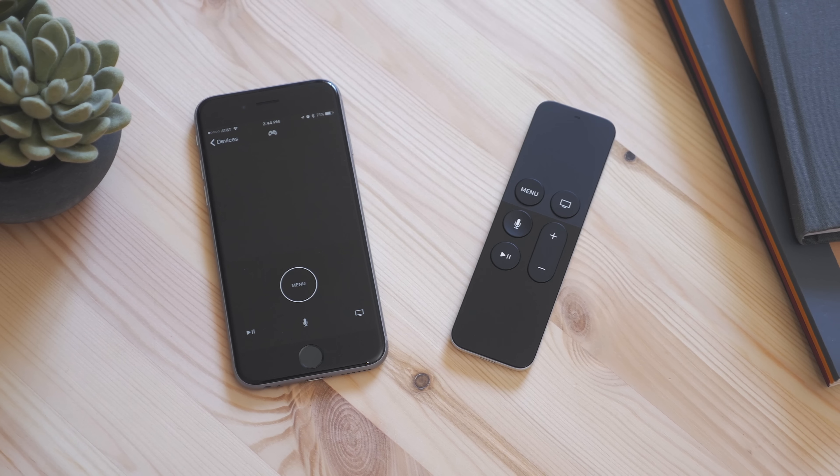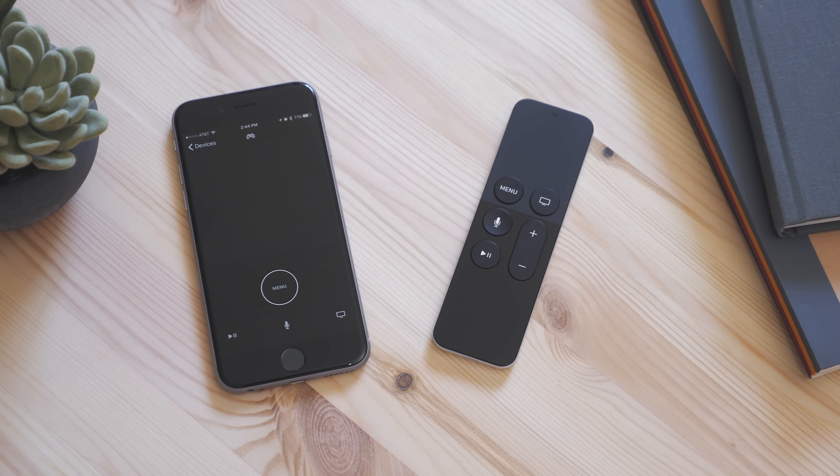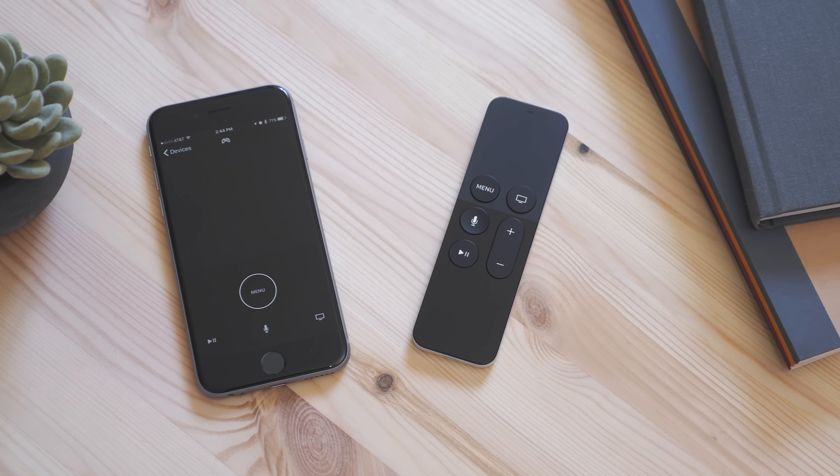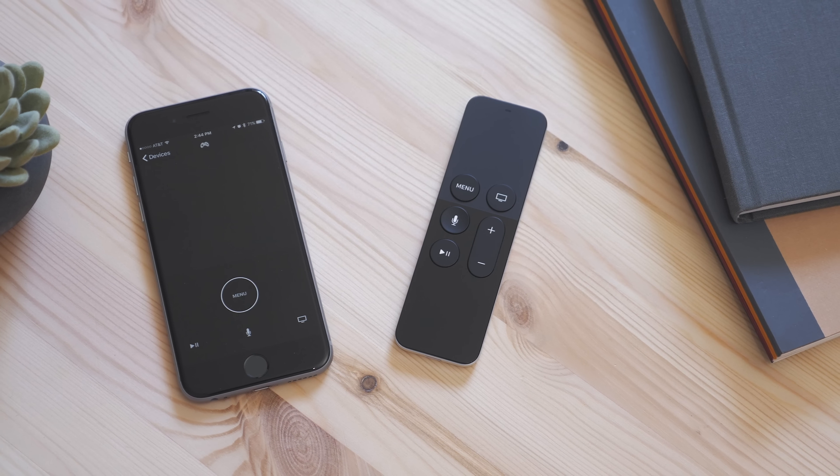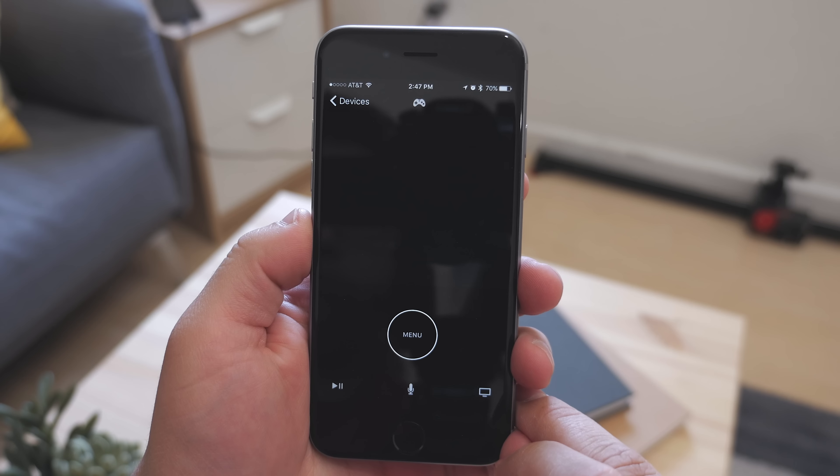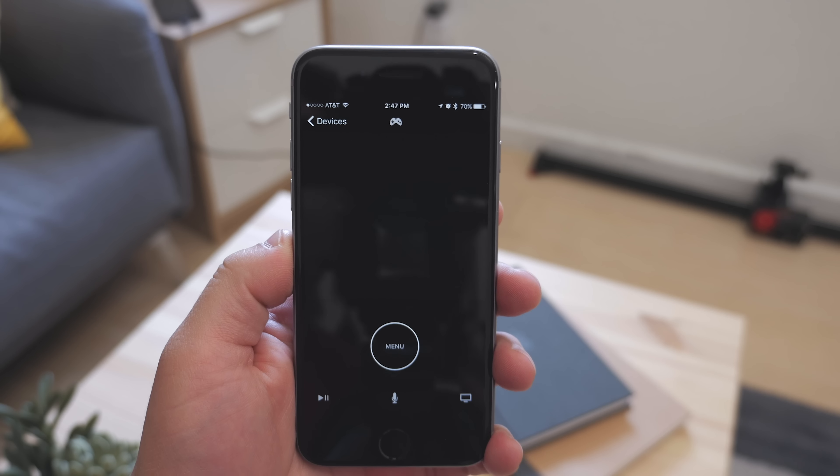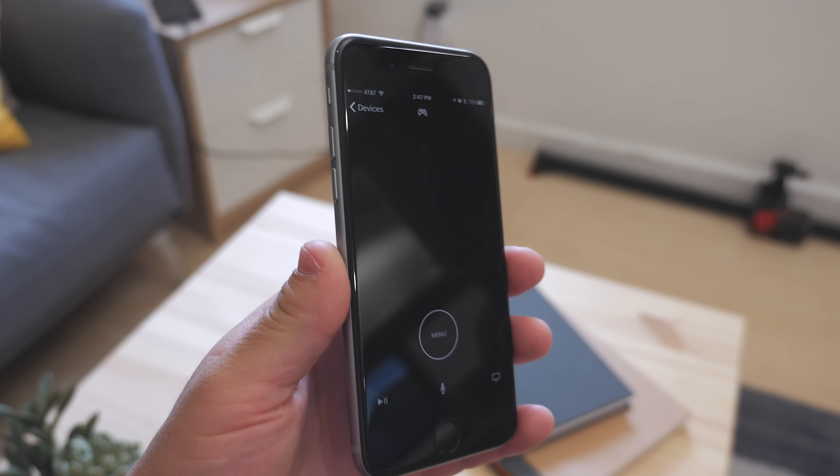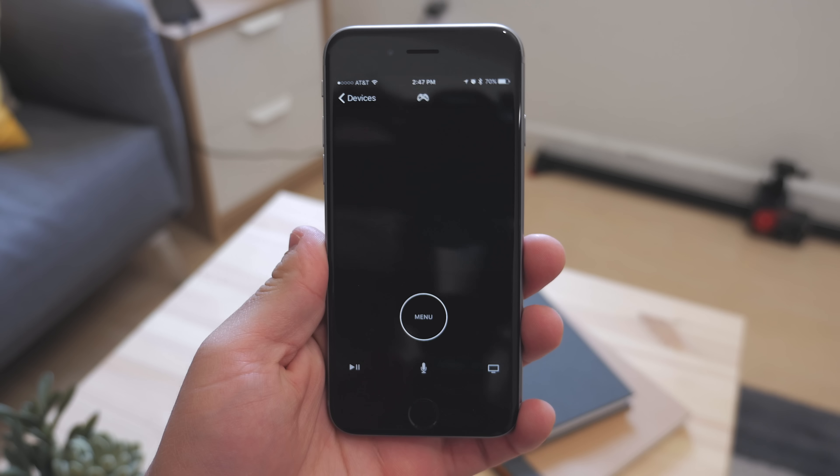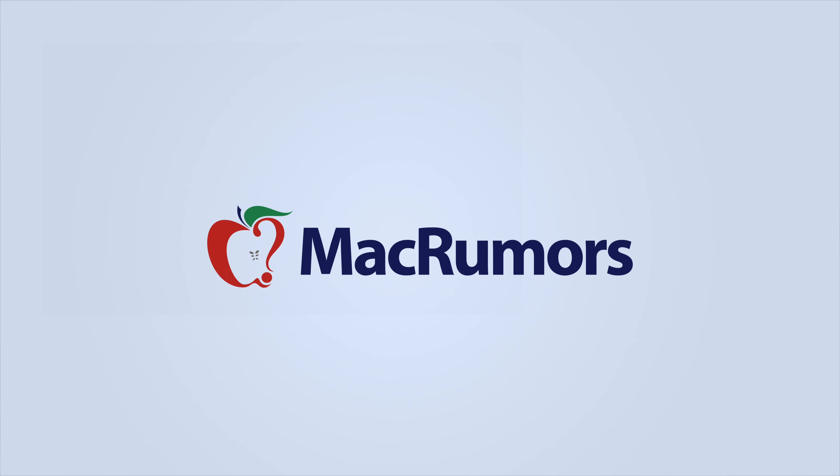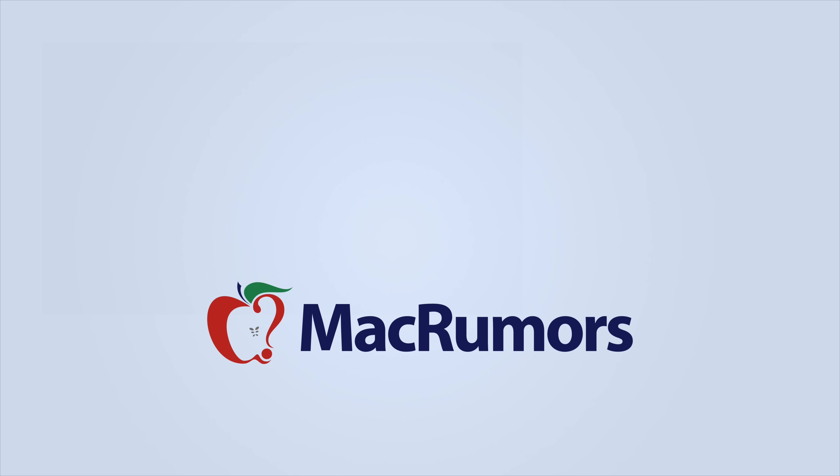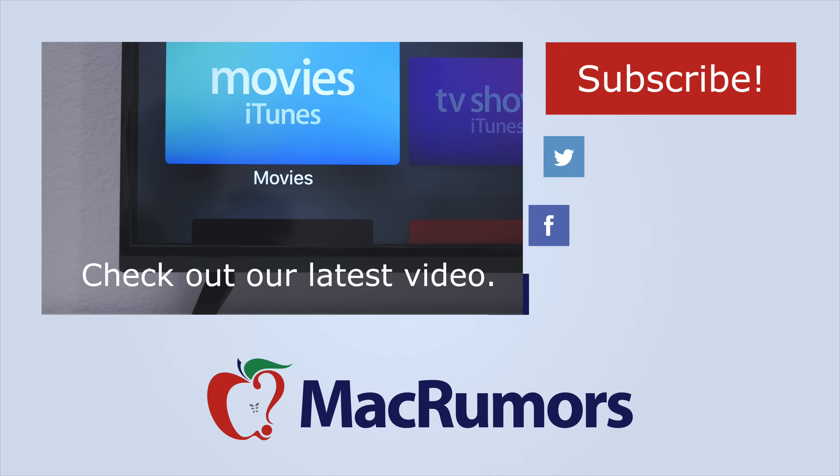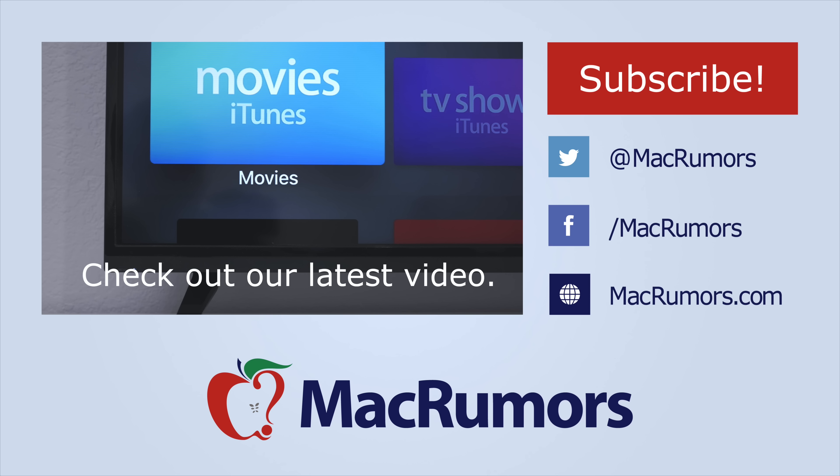So that's what to expect with the Apple TV remote app for the fourth generation Apple TV. Hope you enjoyed this video. If you did, be sure to subscribe to see when new videos are out, and visit MacRumors.com for more. Thank you all for watching. I'm Matt Gonzalez with MacRumors, and I'll see you next time.